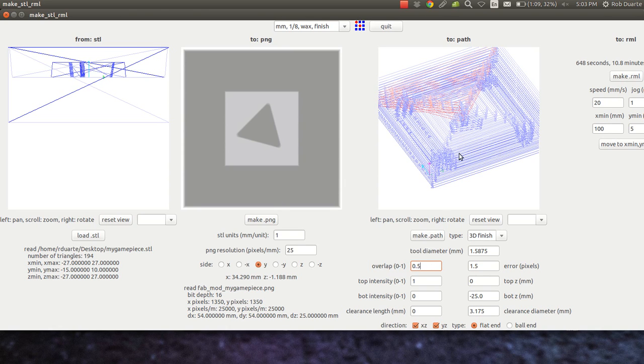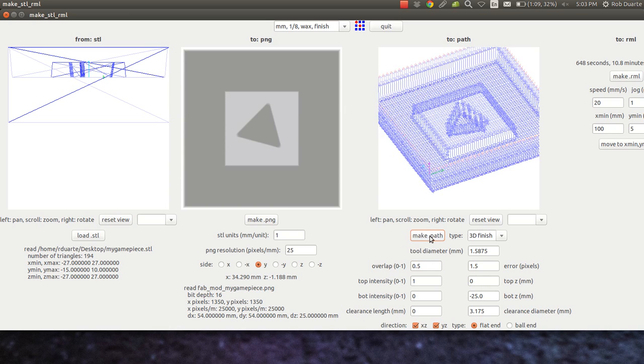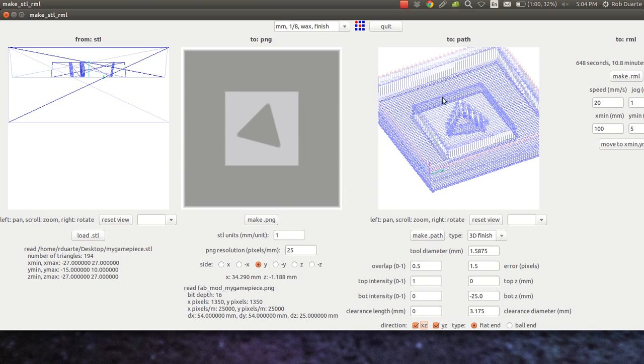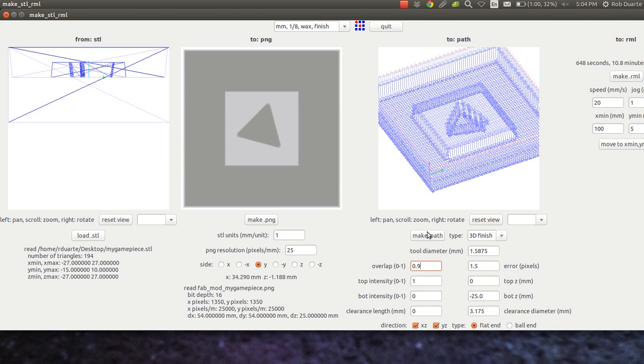0.5 means that it's going to overlap the previous pass by 50%. If I hit make path here, it's going to show that it makes this kind of back and forth movement across the whole thing and then another back and forth movement in the other orientation. Basically if we increase this to 0.9, we'll see all of this get a lot denser because from one pass to the next, it's actually overlapping the previous one by 90%. Turning that up to 0.9 will make your model look a lot better. We saw that today in class. I'm going to leave it at 0.5 just so I can show you something else.